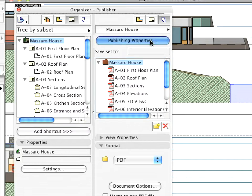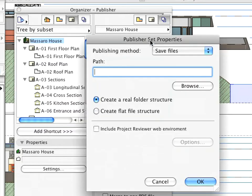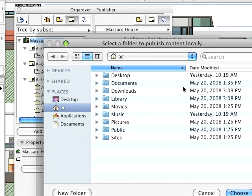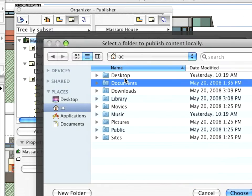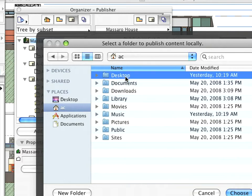Click the Publishing Properties button. In the appearing dialog, click the Browse button and specify a folder into which the documentation PDF files will be saved.